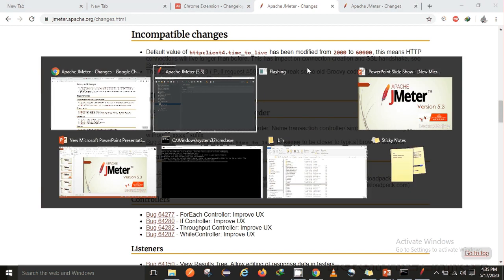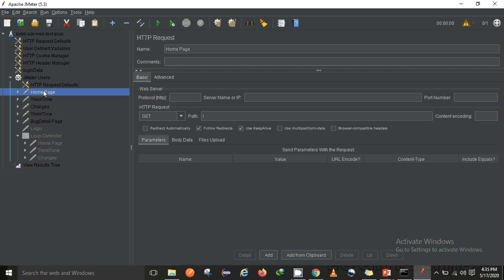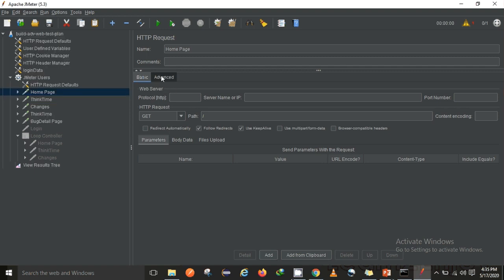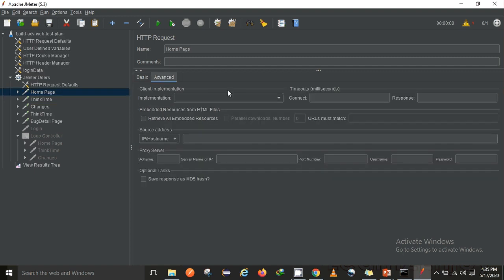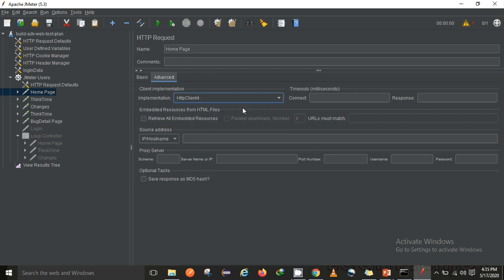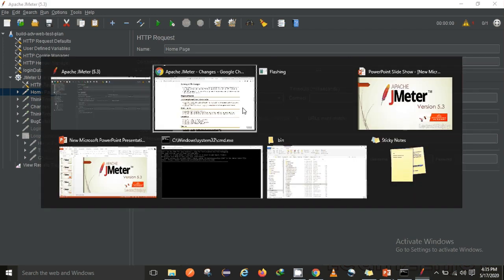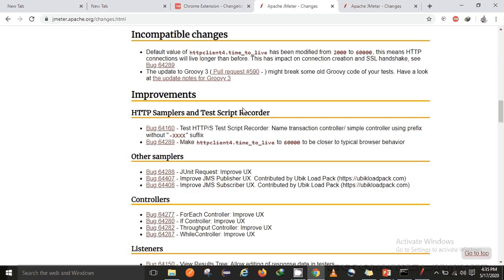For incompatible changes, earlier HTTP time to live - if I can show you here in the advanced section for HTTP4 - earlier it was only 2000 milliseconds, but now it has been updated to 60,000 milliseconds.